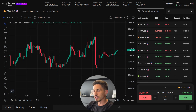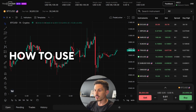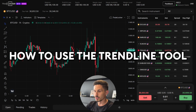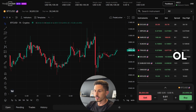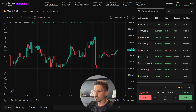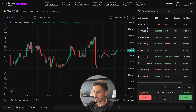Welcome back. In today's video we'll be covering how to use the trendline tool. The trendline tool is a powerful feature on TradeLocker that allows you to analyze and identify trends on the market. Here's how you can use it.